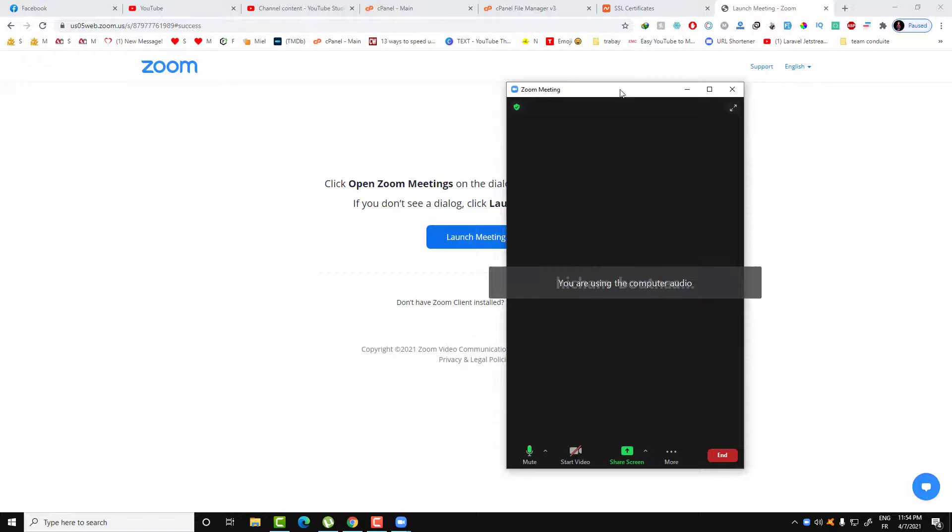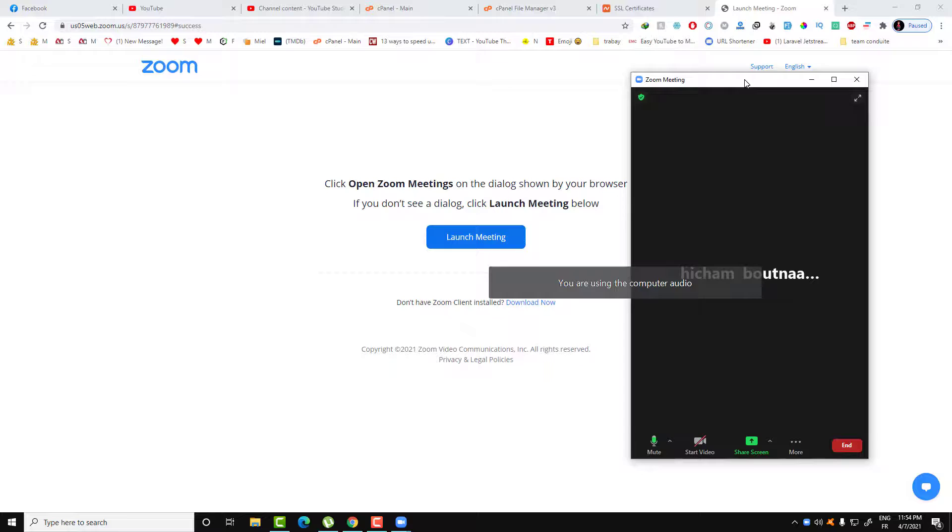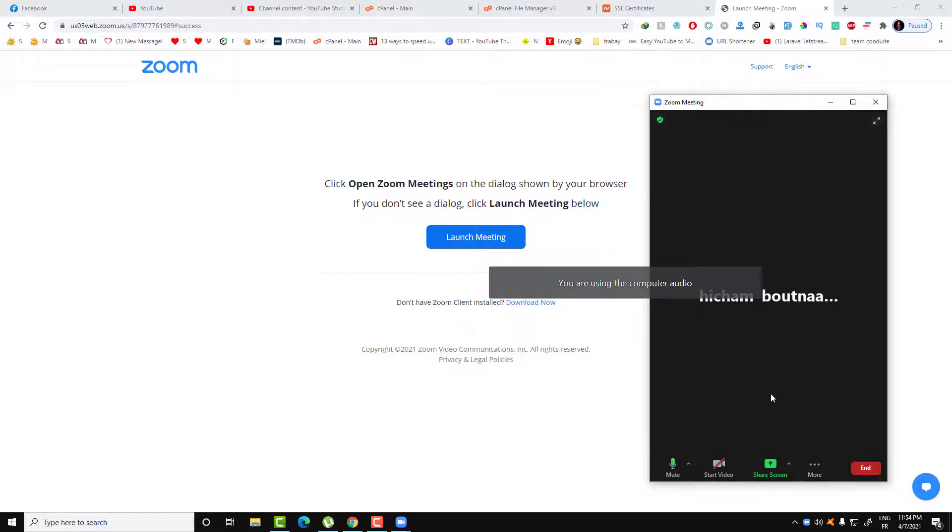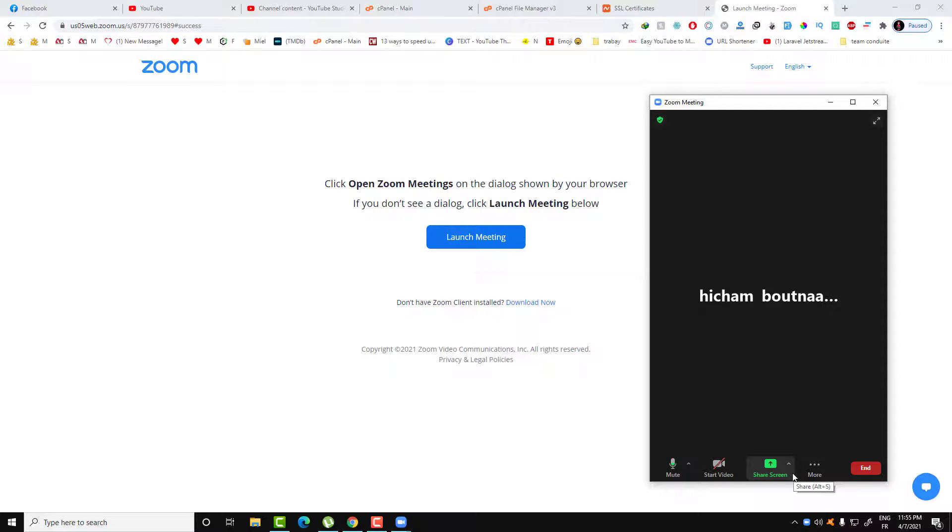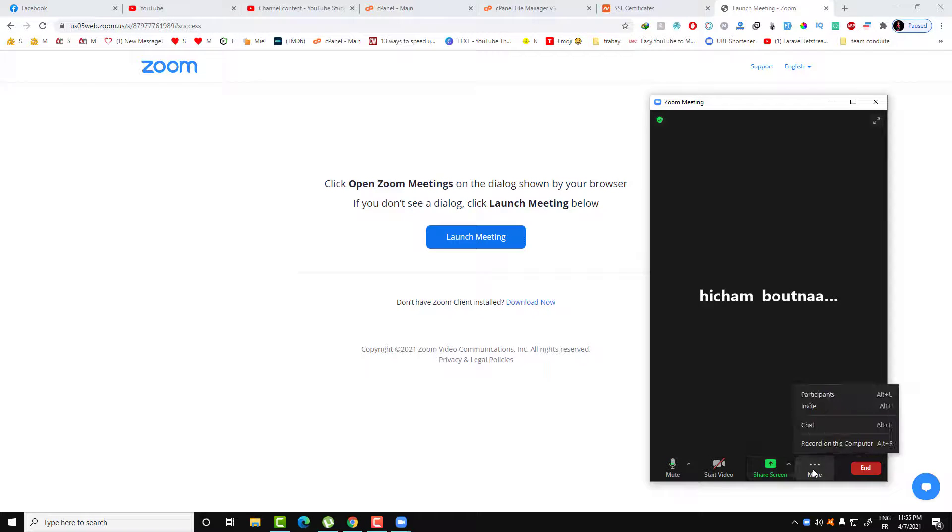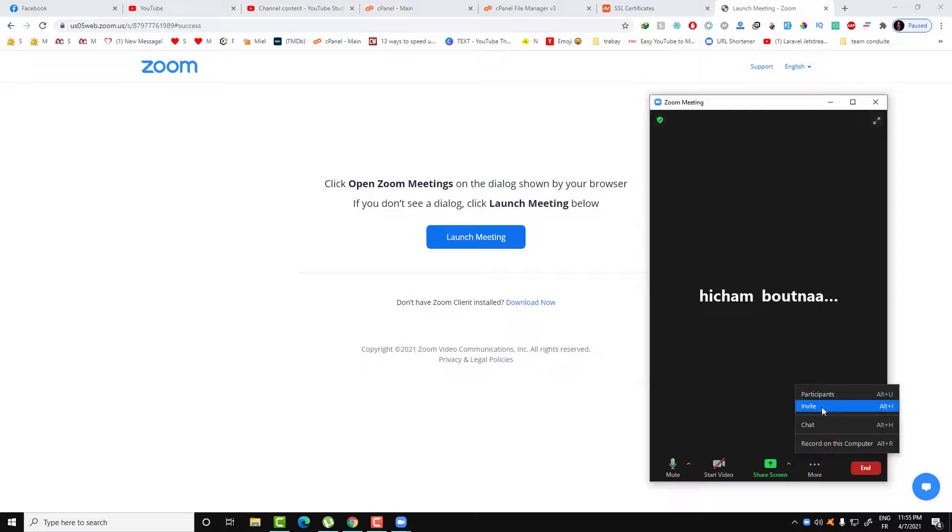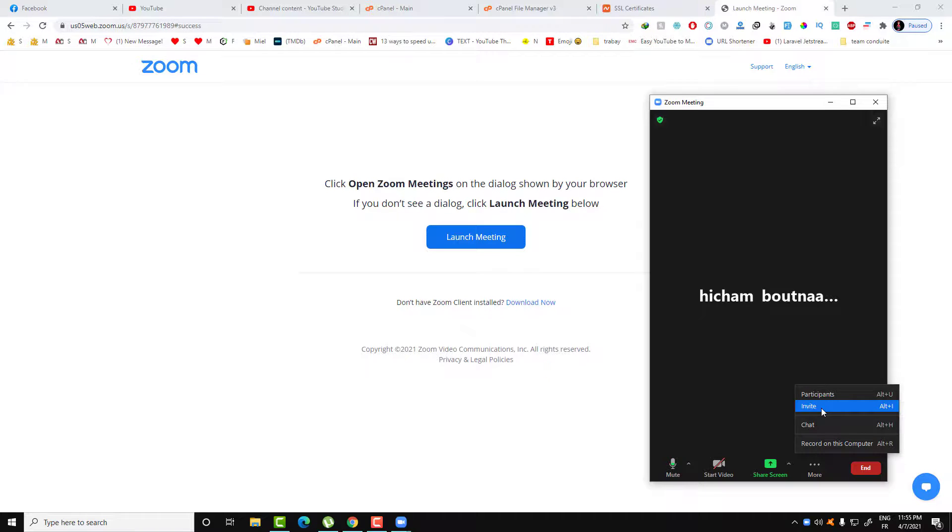Here is the Zoom meeting interface. We have some options and the most important option is to invite users. All you need to do is just click on invite, or by clicking on Alt plus I.